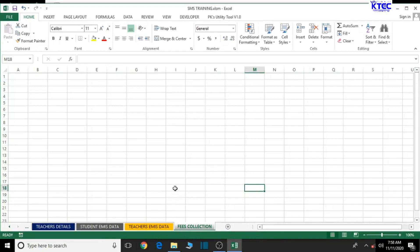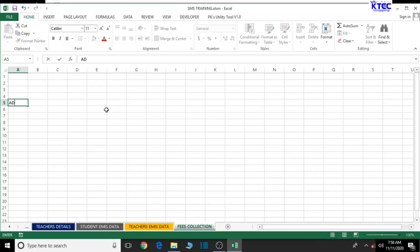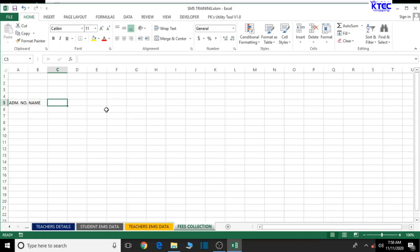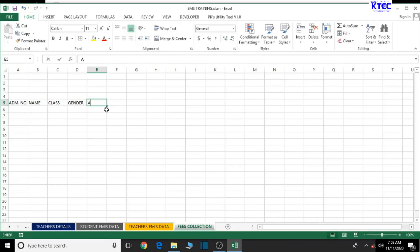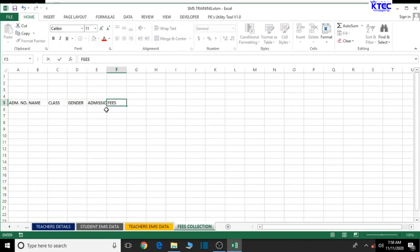Let's start filling in the required information. We start with the admission number of the students — ADM number — then move on to the student's name, the class the student belongs to (which determines the fees), then gender, admission date, and then fees.